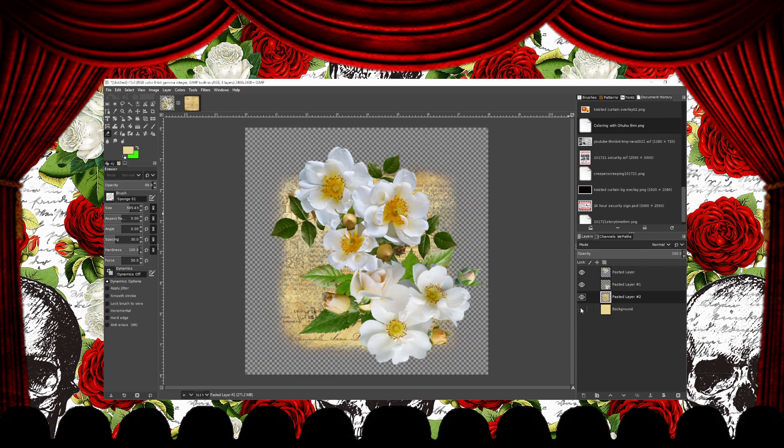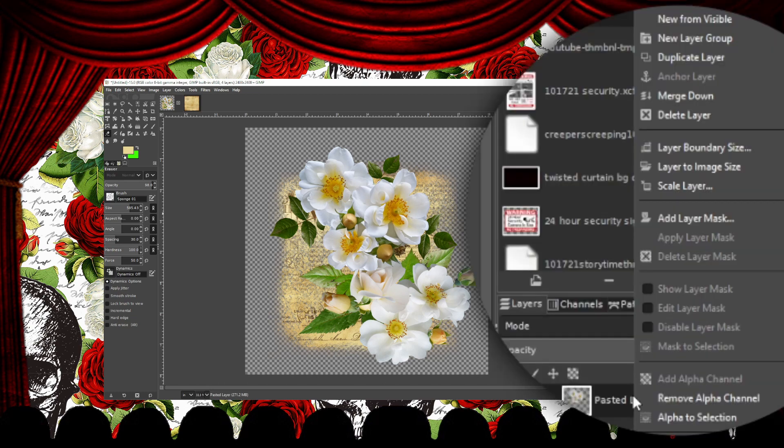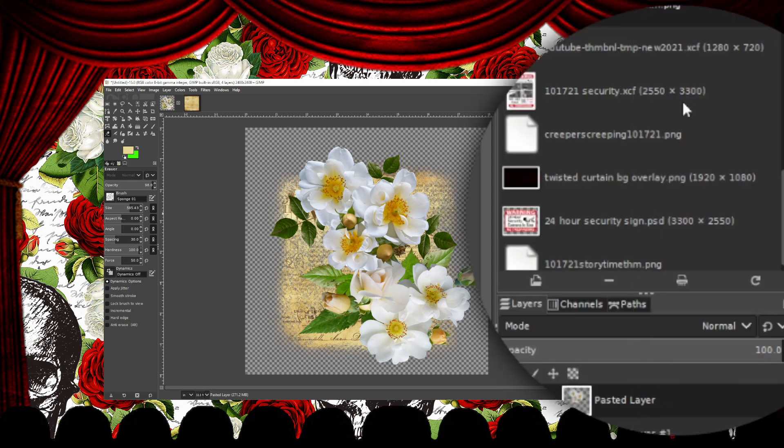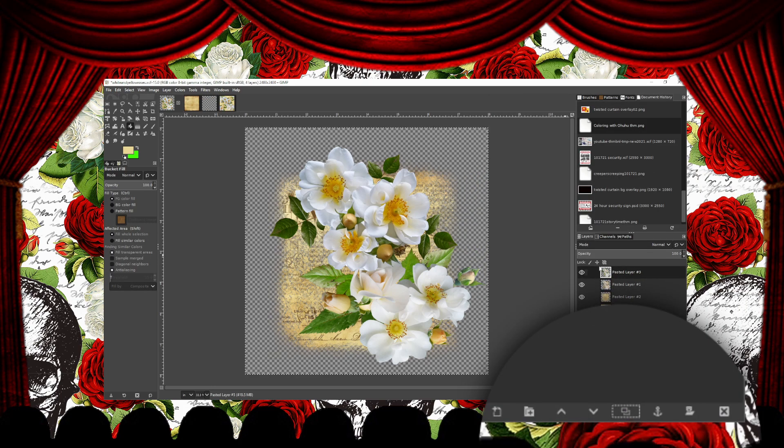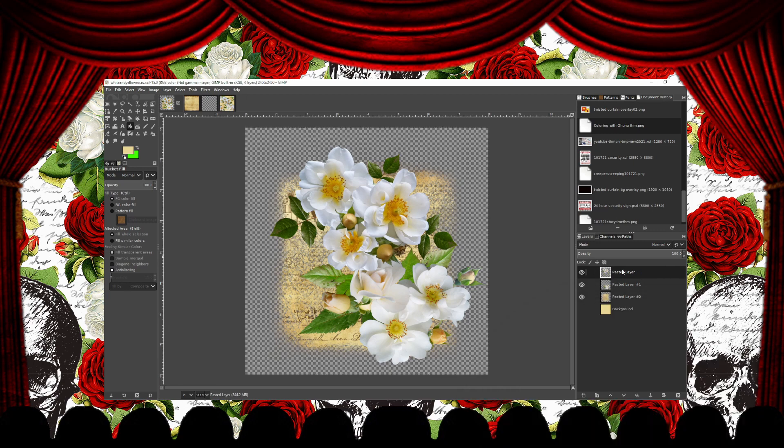I'm going to merge my flower layers into one layer. And I do this by right-clicking on the top flower layer and selecting Merge Down. Then at the bottom of the layer panel, I'm going to click on the Duplicate Layer icon. This next step is important to do before we make a design into a pattern.